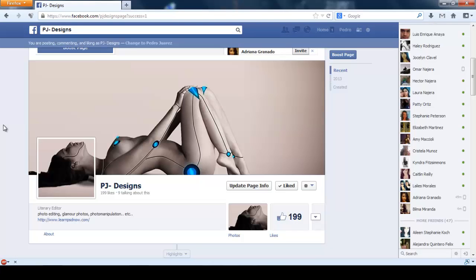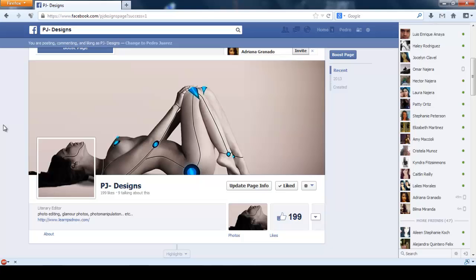So that's how you make your cover image for Facebook. I hope you find this helpful. And if you like this, don't forget to like it, comment, subscribe, and share if you want. See you next time, and bye bye.